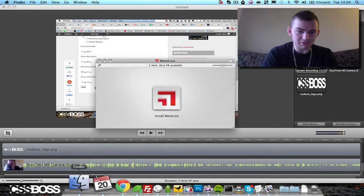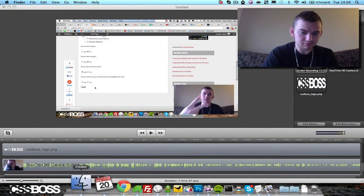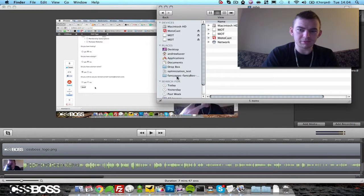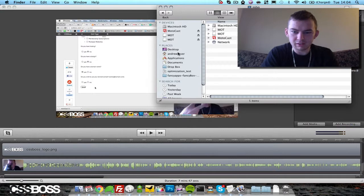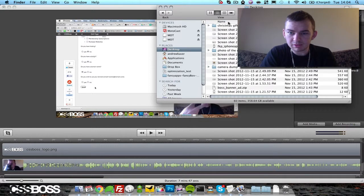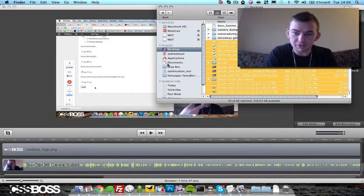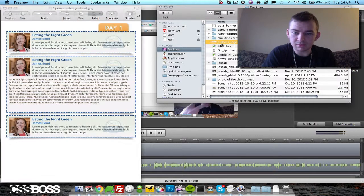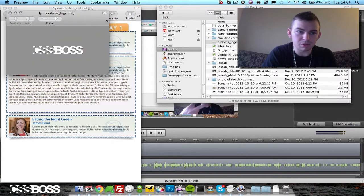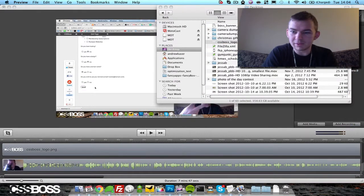Another way to do that is to pull up your Finder, and we'll go to Desktop. You can click...